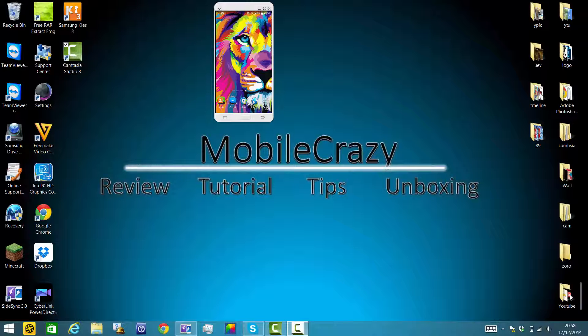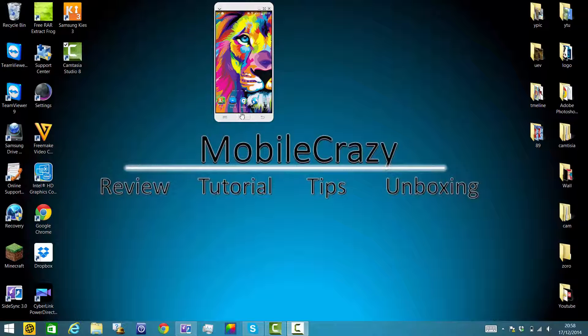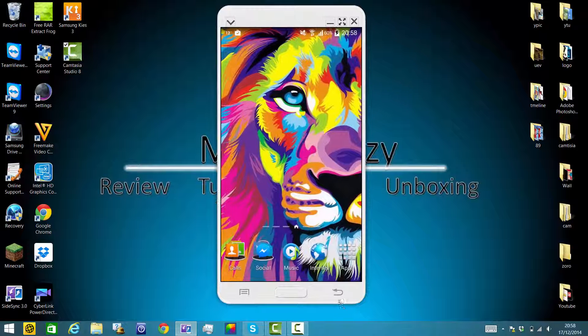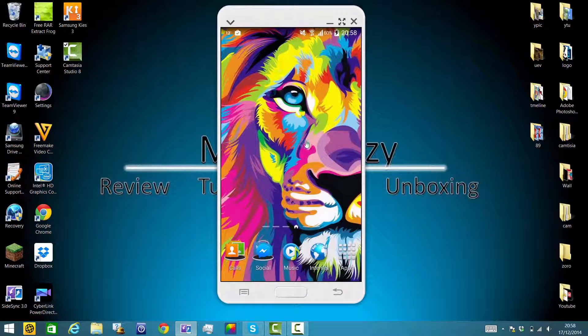Hey guys, what's up? Welcome to Mobile Crazy. Today I'm going to show you how to add folders on your Samsung Galaxy devices on your home screen and also on your apps menu. So first, this is your home screen. I'm going to show you how to add a folder on your home screen first.